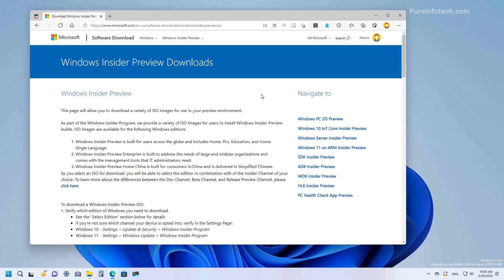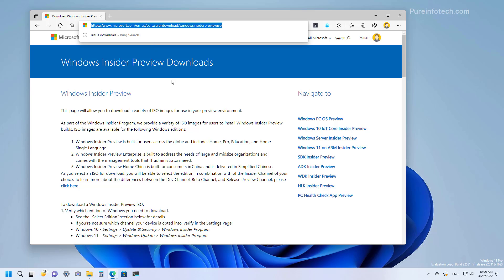You can also use the Windows Insider Preview Downloads page to download the ISO file for Windows 11 version 22H2 during the development stage. Once you're on this page, you need to sign in with your Microsoft account in order to get access to the download, and you need to use this link which I will be also leaving in the video description.